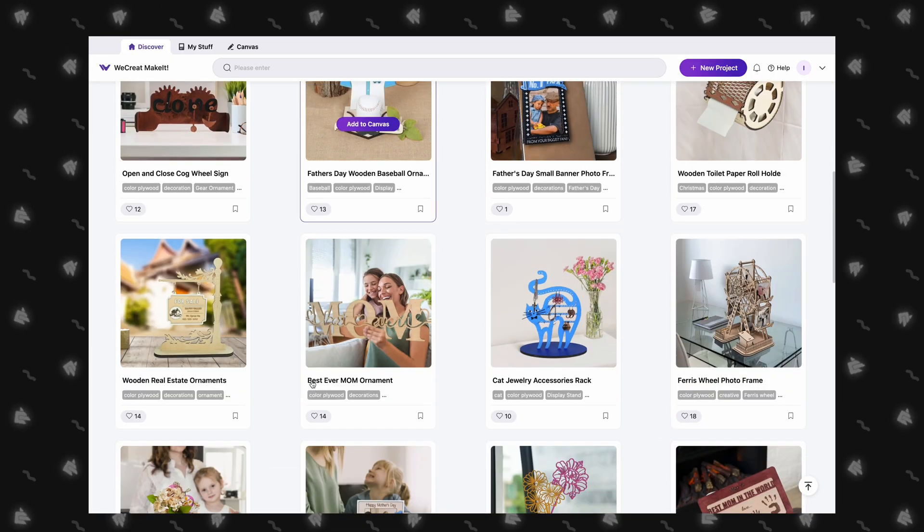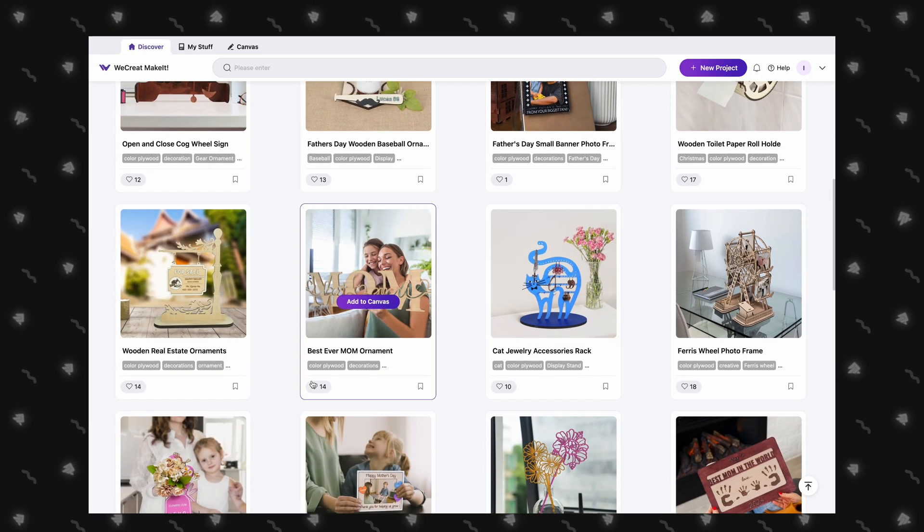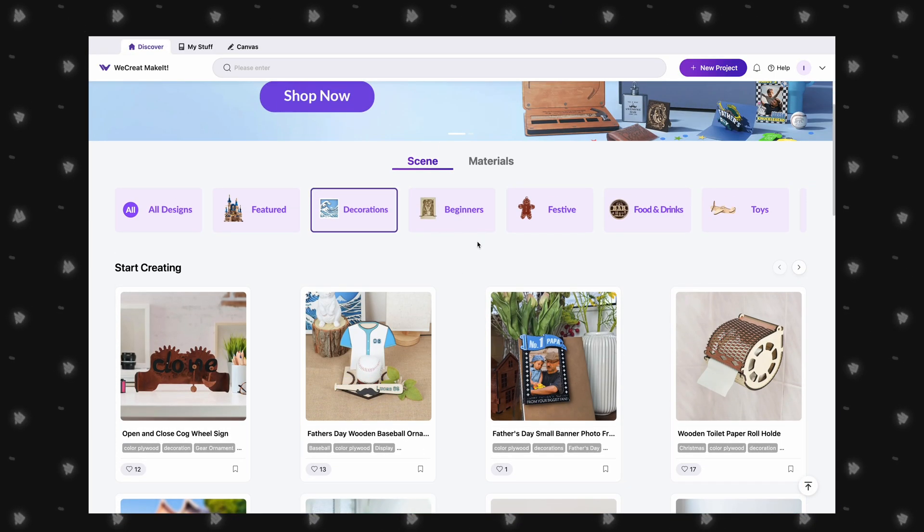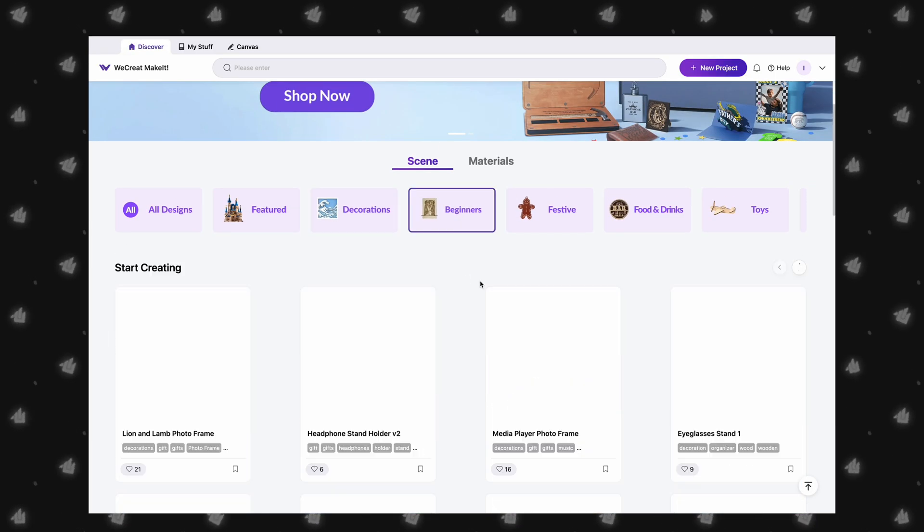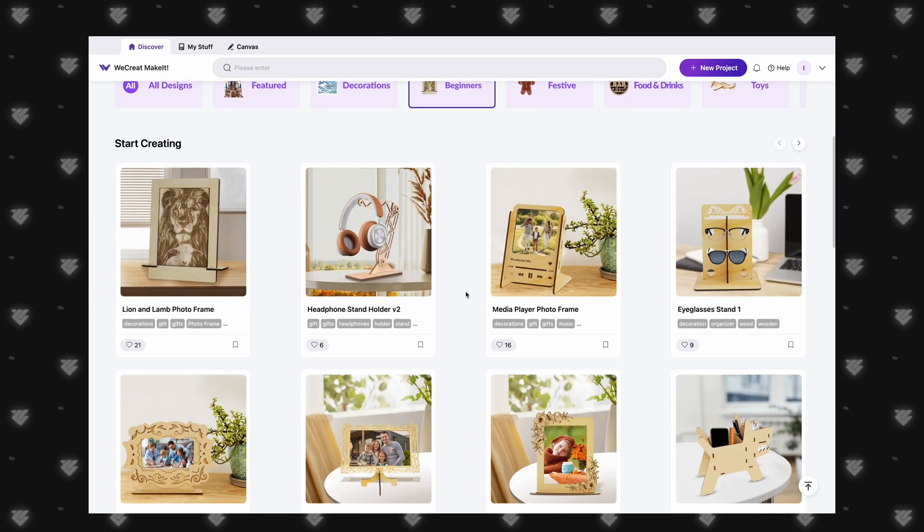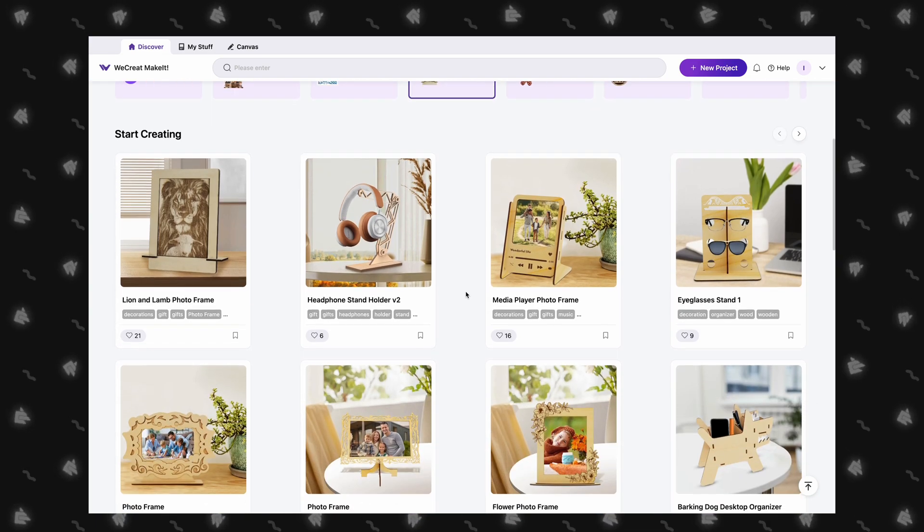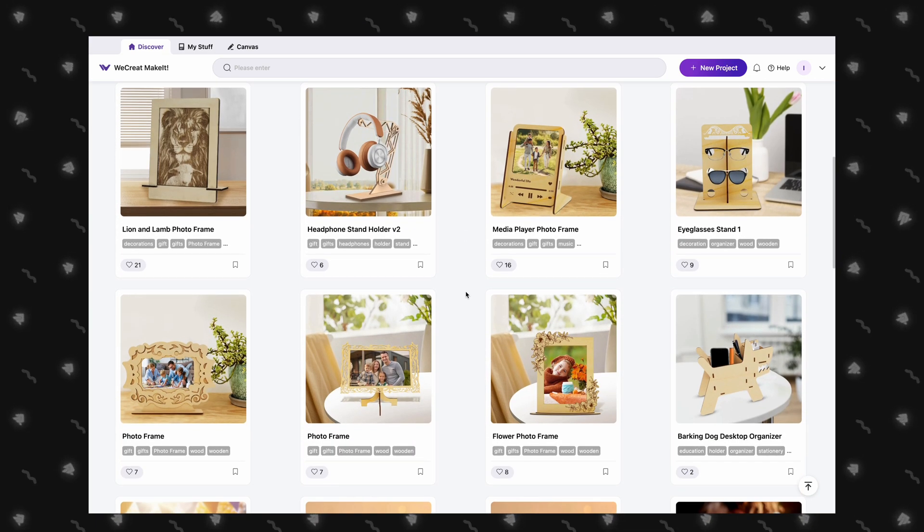The Vision works with WeCreate's own software called Makeit. We will quickly go through some of the main features before we jump into our first project.